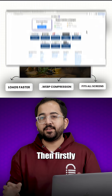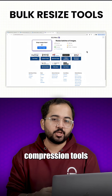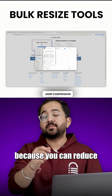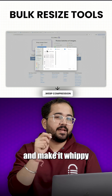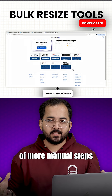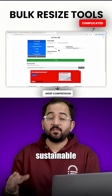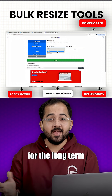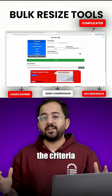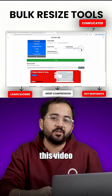Then, firstly, you can't be using free bulk image compression tools because you can reduce the size and make it WebP, but there's a bunch of more manual steps. Which means it's not sustainable for the long term and also doesn't satisfy the criteria we had set when we started this video.